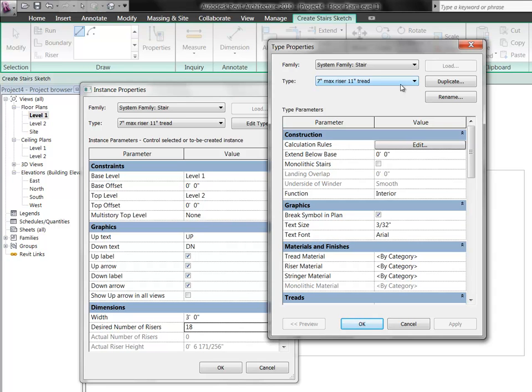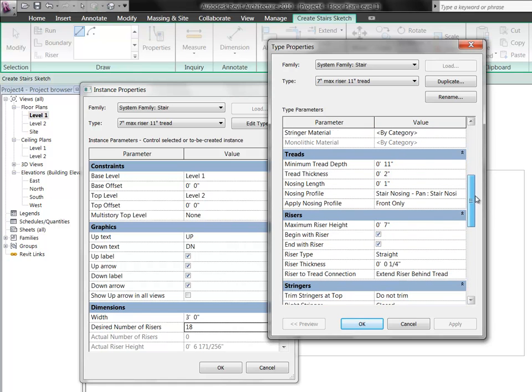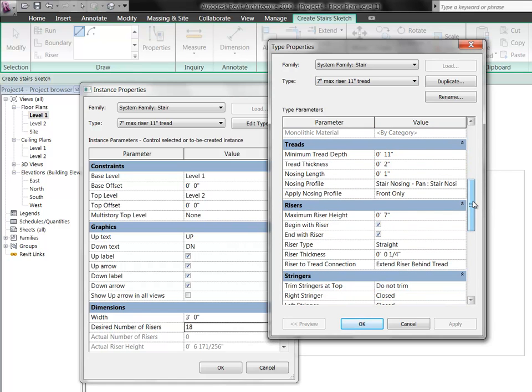So at maximum, you're going to be going up 7 inches, and over you're going to be going 11 inches. This is your tread, this is your riser. You've got some abilities here to choose what materials you're going to use for your tread, your riser, and your stringer. Your stringer is the piece of material that goes on the side of the stair. And we'll see if you can make some adjustments so that that's actually not part of the stair, if that's what you want.